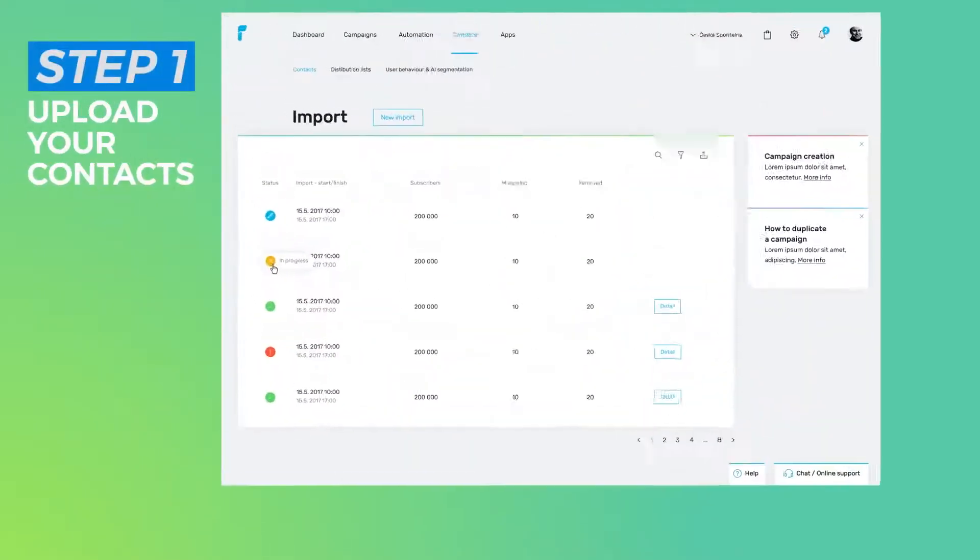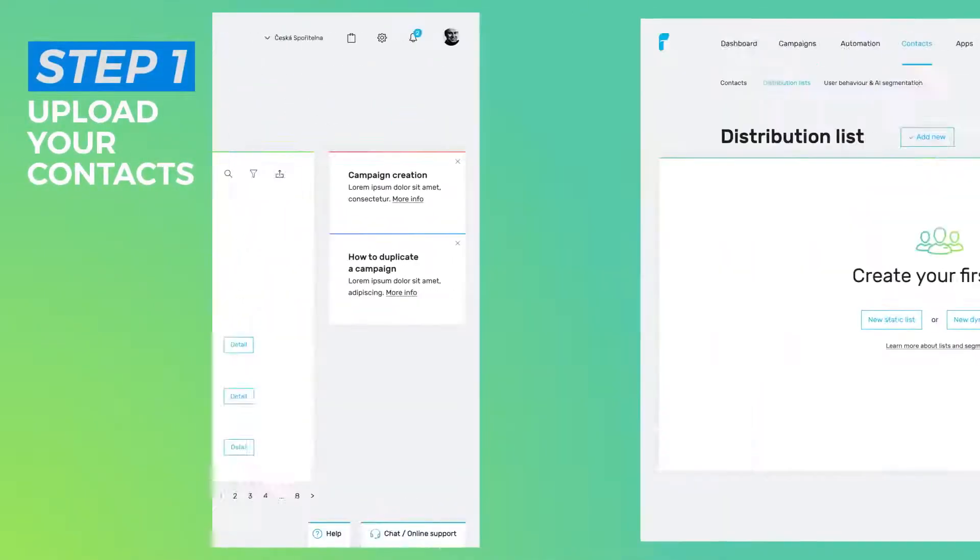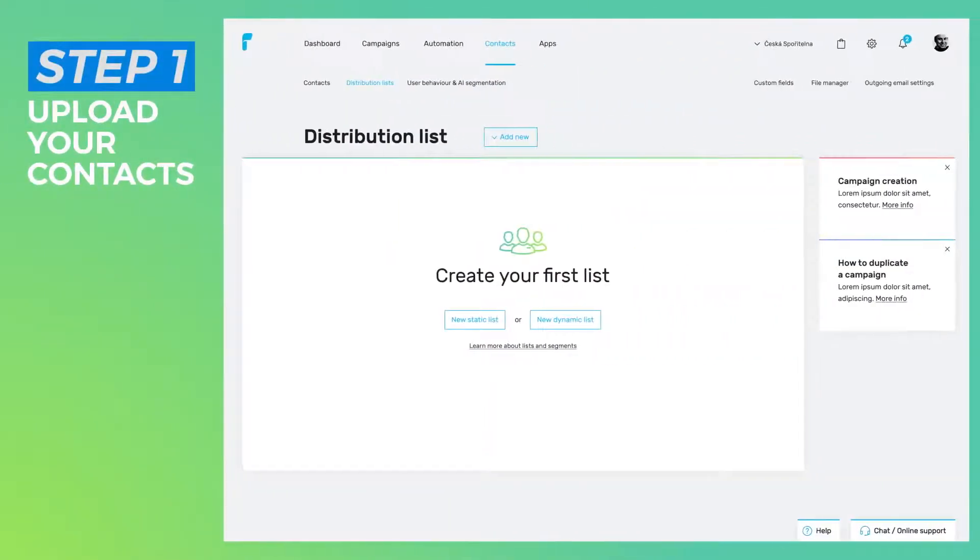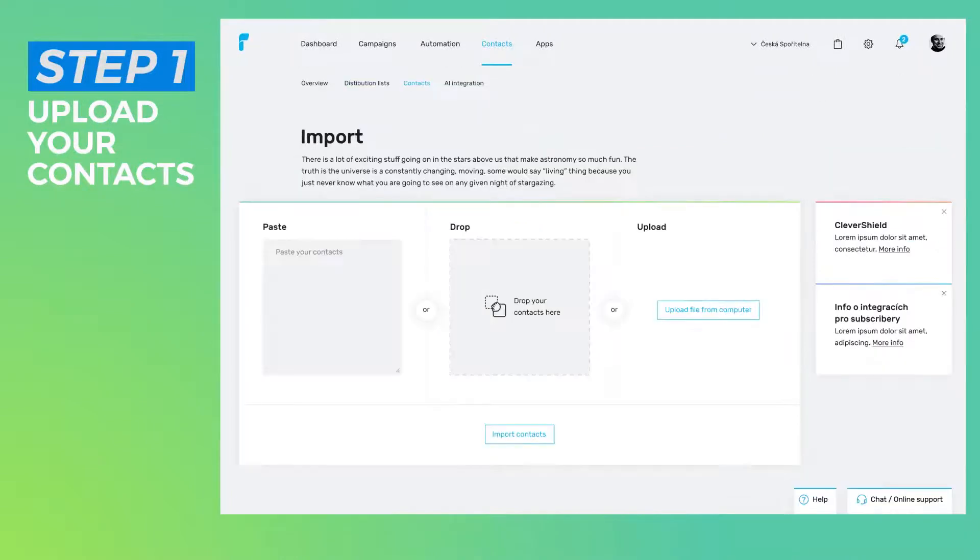Upload your contacts. Our powerful ActiveShield will clean and update your subscriber data.